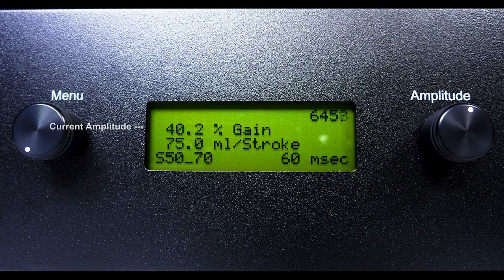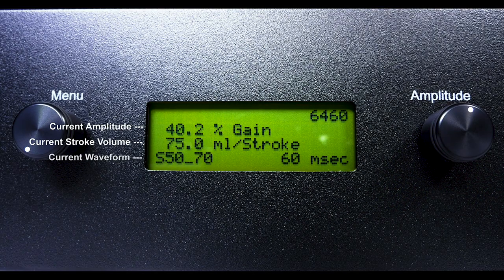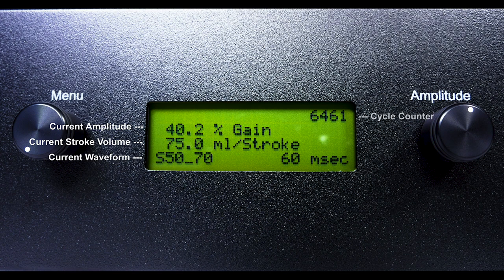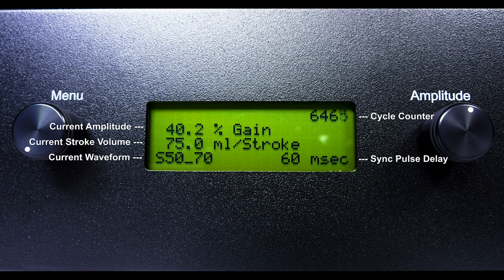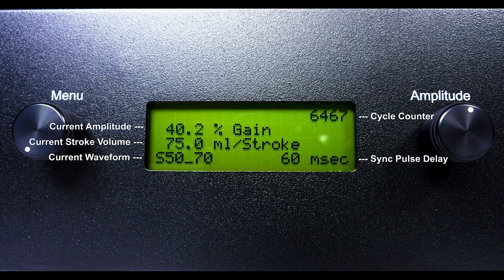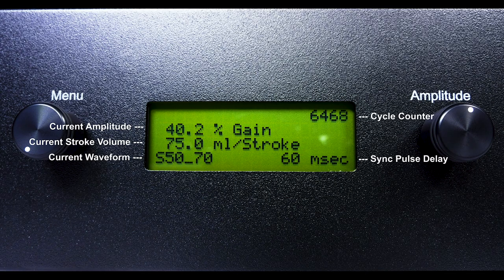During operation, the controller screen displays the amplitude percentage, stroke volume in milliliters per stroke, selected waveform, cycle count, and sync pulse delay.